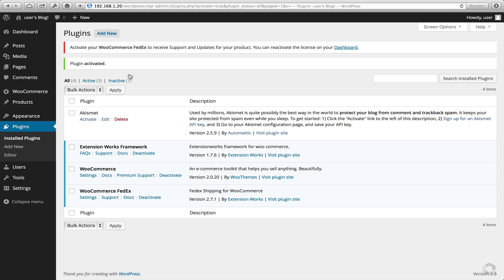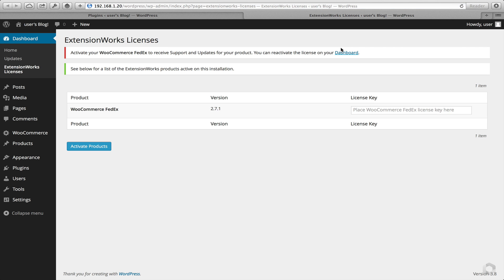Next we need to add in our license key. Your license key should have been found in the email that you received from us. Click on the dashboard and enter your license key.